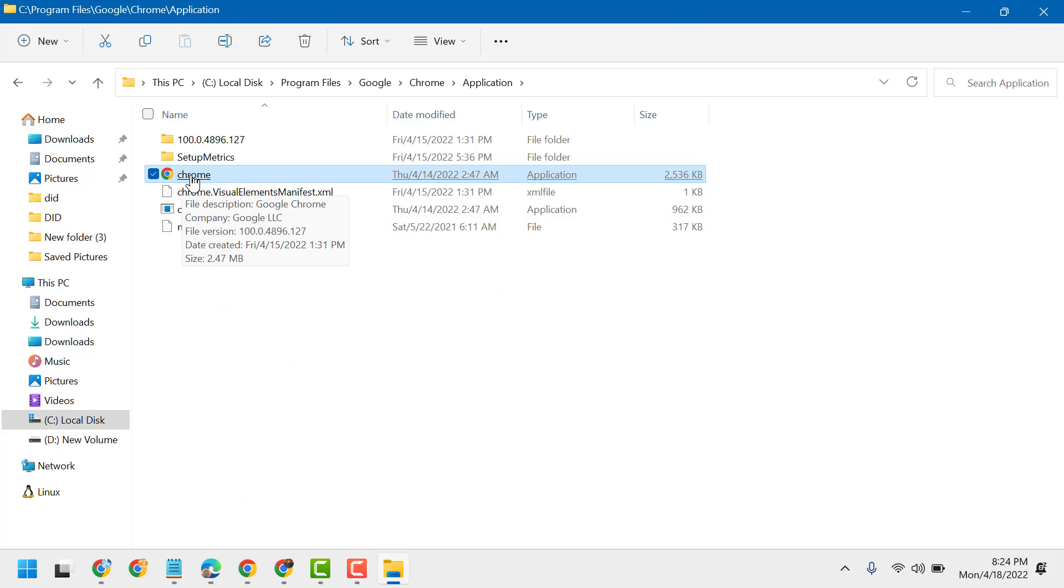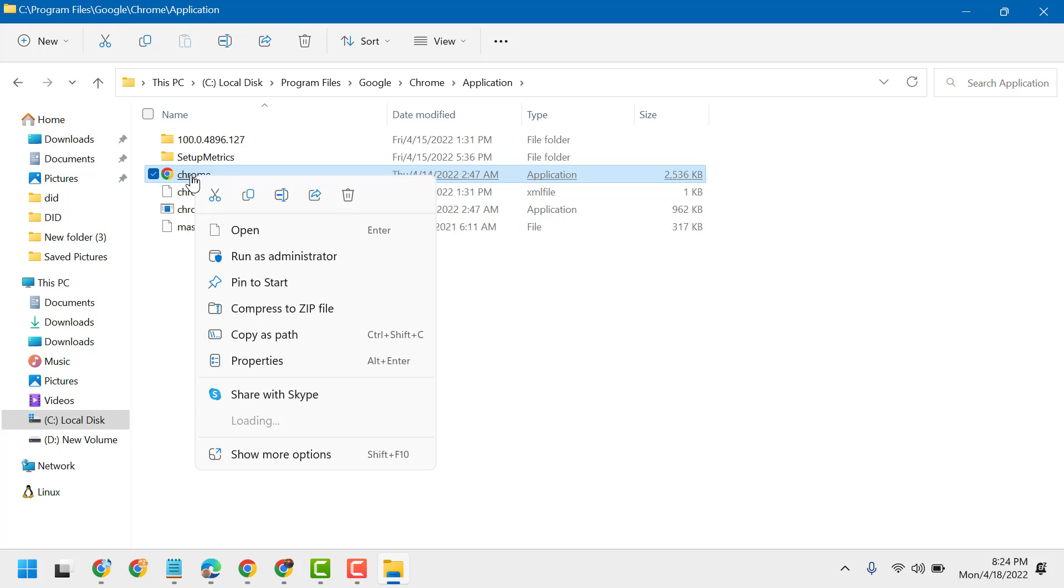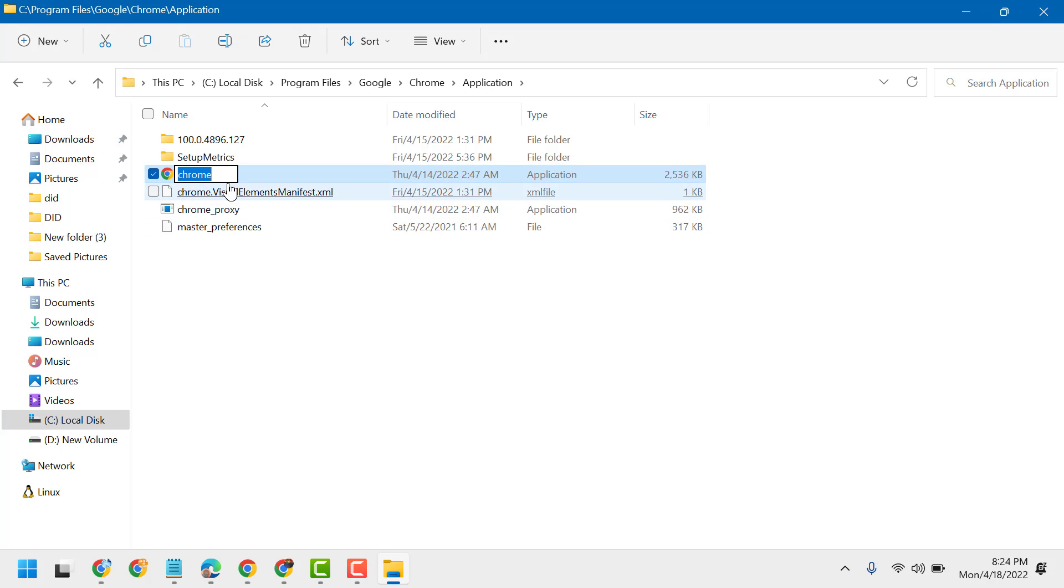Here you will see Chrome. Right-click on it and click on Rename. You can rename it by adding or removing a letter. I will remove the last letter, then type .exe.